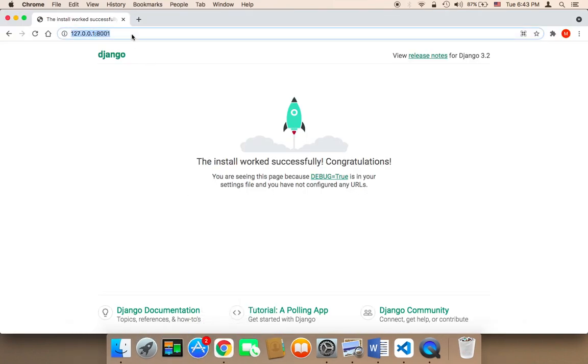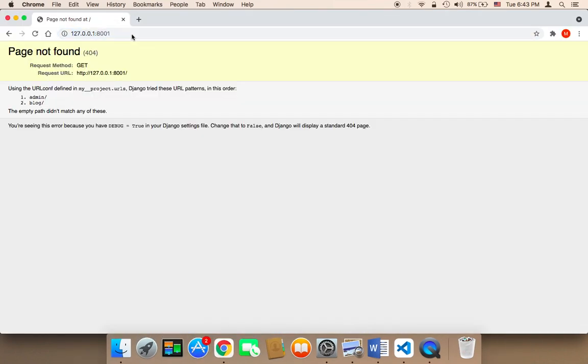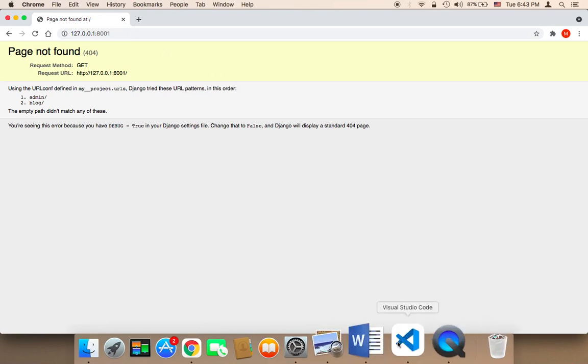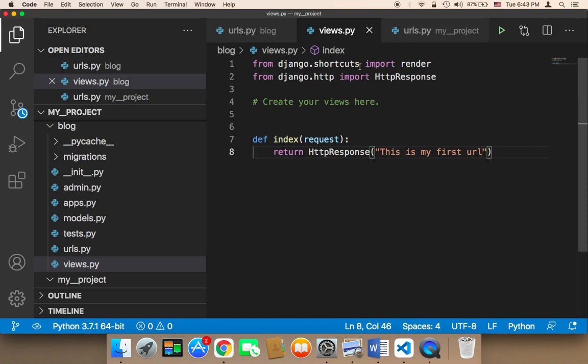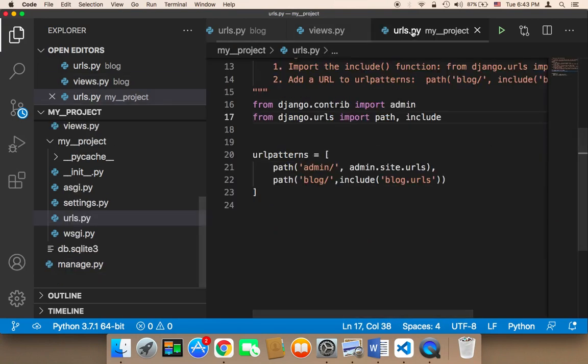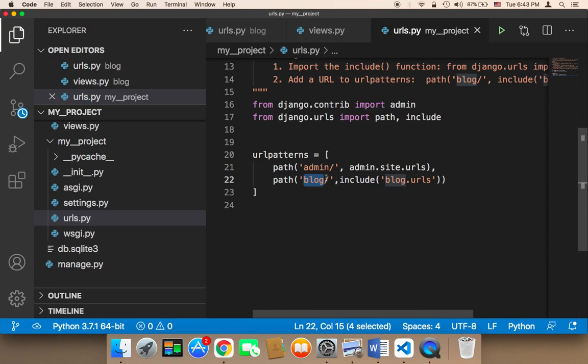Now in the browser, let me refresh and see what's going to happen. So if you refresh, you are going to get an error. Why? Because the URL, remember, let me show you this. If you open up the URLs, you'll find that the URL for the blog is blog forward slash.